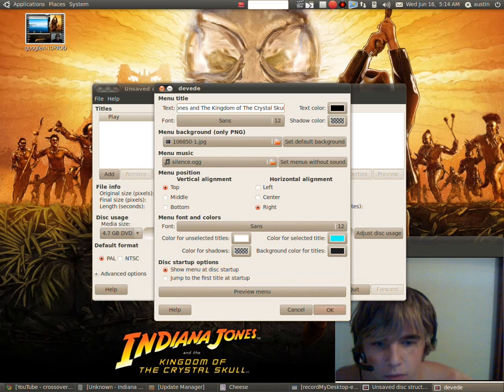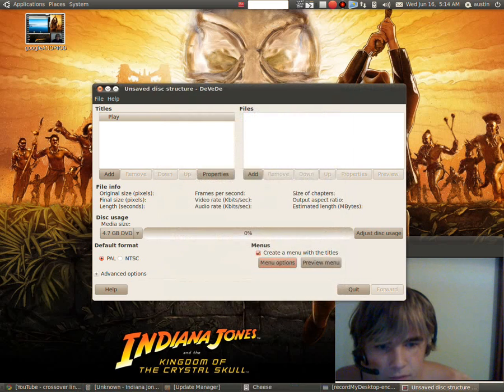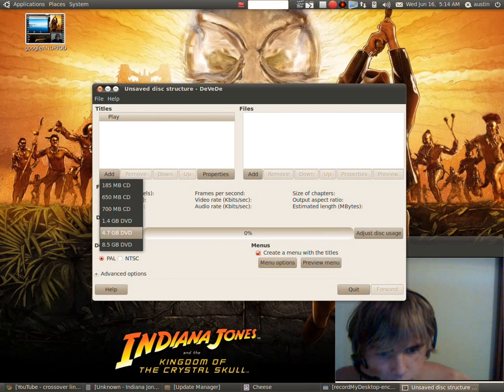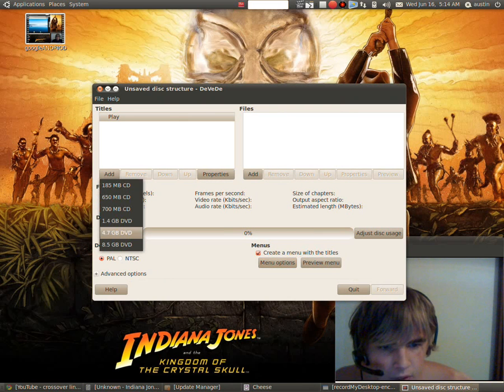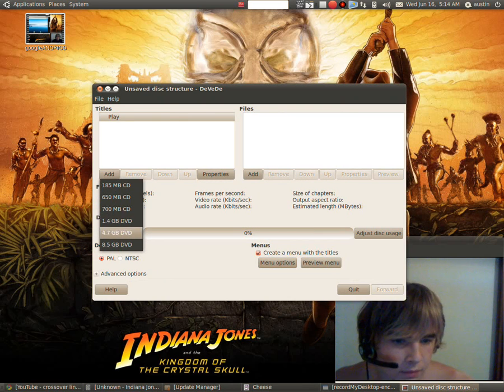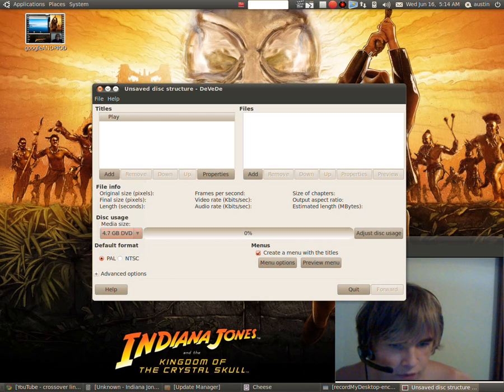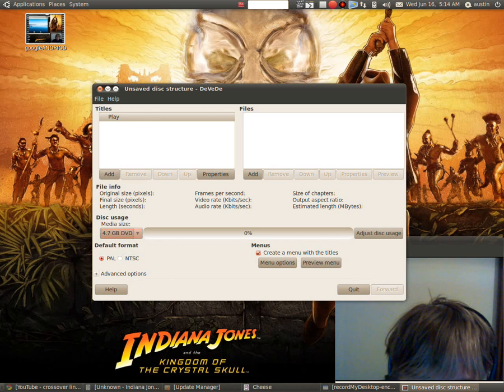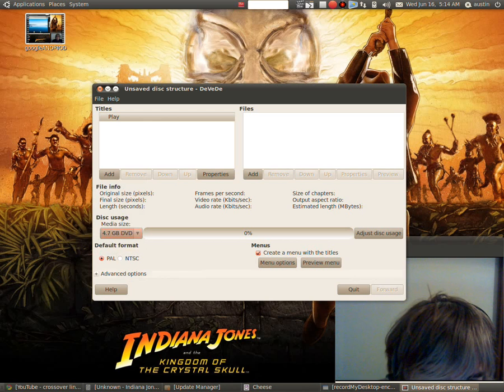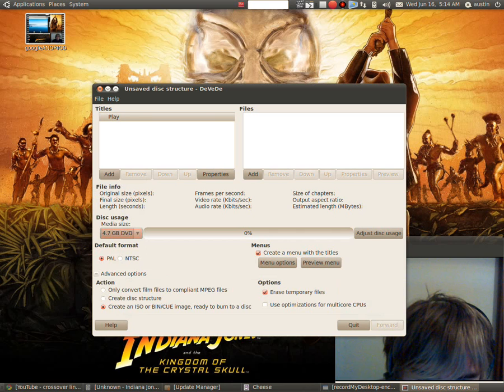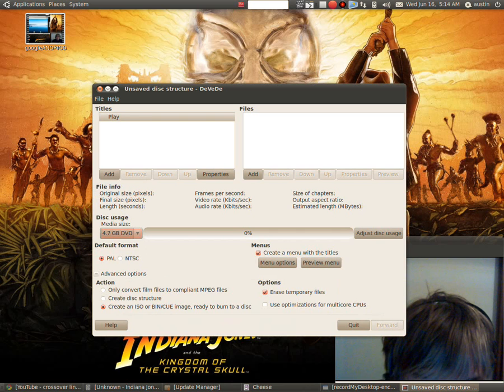So there you go. And then you just click OK. And over here, click what kind of DVD or CD you have. This is average DVD. And then you can click advanced options.